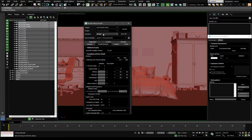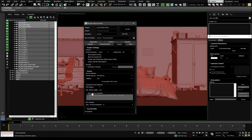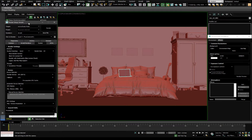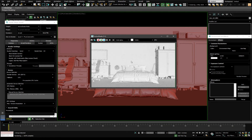In the render panel, go to Active Shade, Arnold default. Go to the System tab and you can pick between CPU and GPU. I'm using a GeForce 1080 TI.